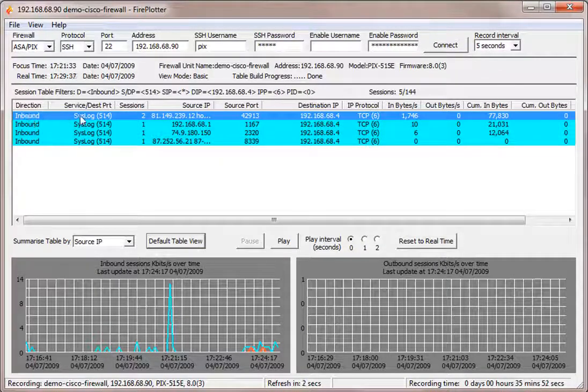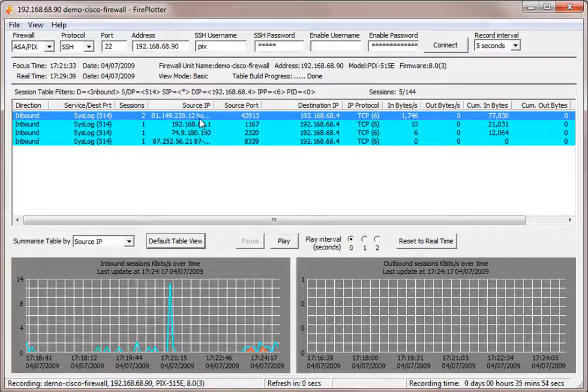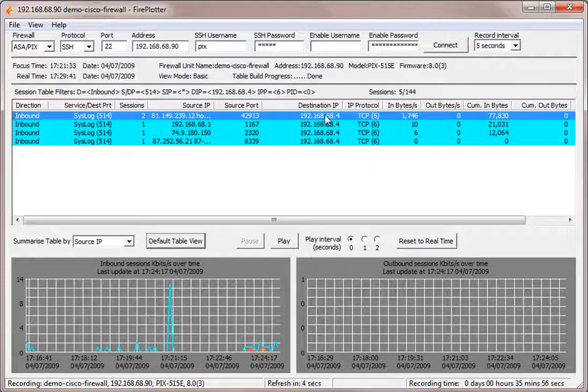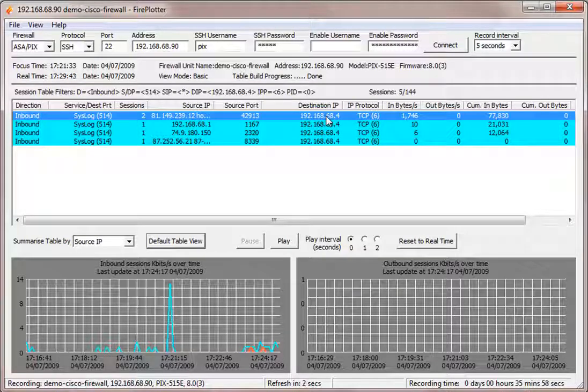So this spike was on the mid-hole caused by this session, an inbound session, syslog, coming from this source IP address, this source port going to this destination IP address on my internal network.